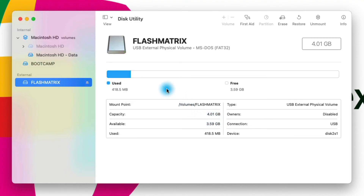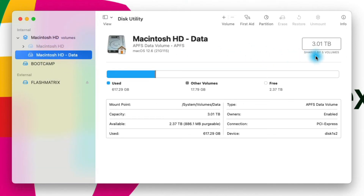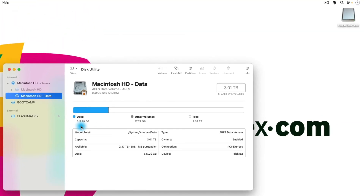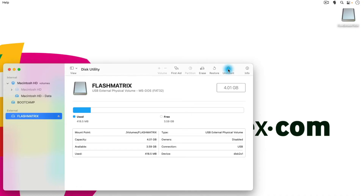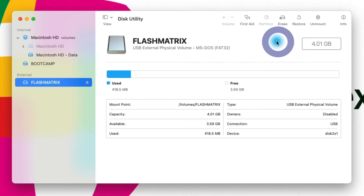For all of these drives you get to see how much space they've used versus how much free space they have. This is about a 4 gigabyte flash drive and I've only used about 418 megabytes. For my Windows installation I've used 800 gigabytes with 200 gigabytes free — nearly one terabyte (993 gigabytes). My Macintosh data has a three terabyte volume and I've only used 600 gigabytes, so I have plenty of space. You can also unmount flash drives here in Disk Utility, which is essentially the same as right-clicking and ejecting.